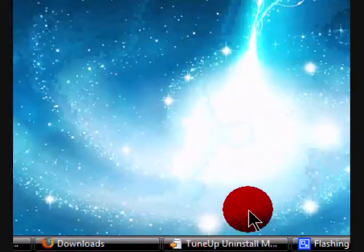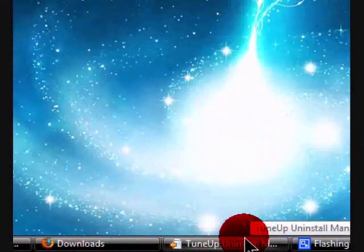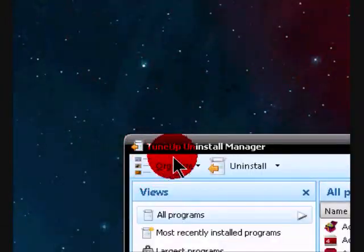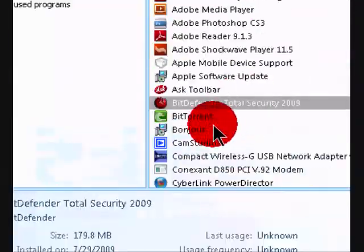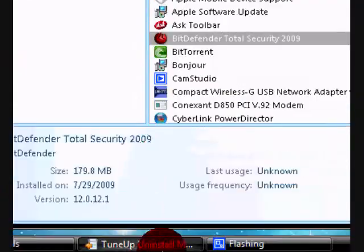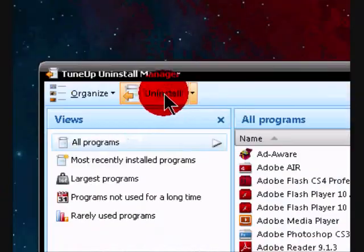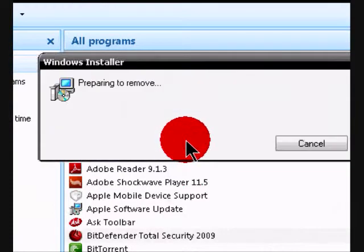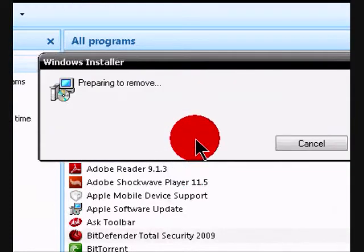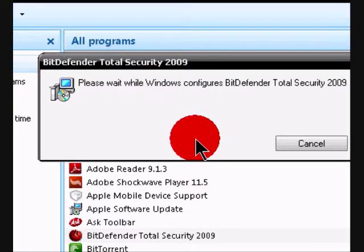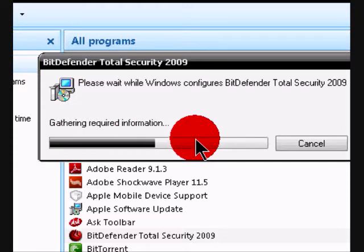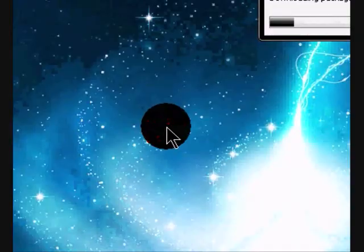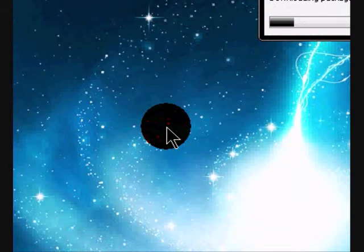So you go to whatever you use to uninstall programs from your computer. I use tune-up. Click on that, uninstall BitDefender Total Security 2009. So now I'm done uninstalling BitDefender Total Security 2009.